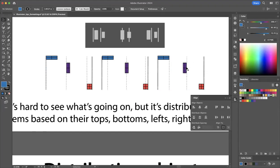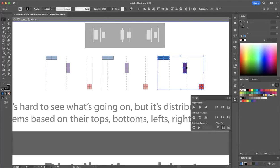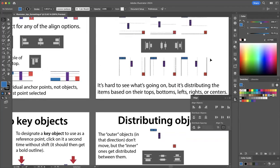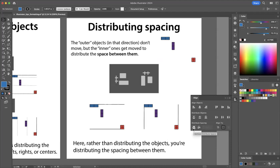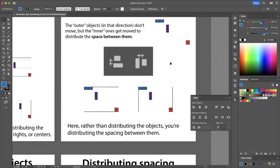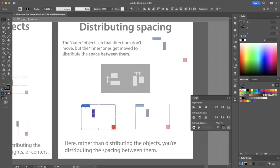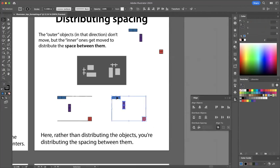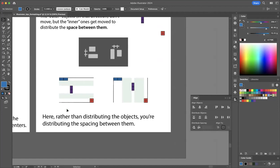What if you want to distribute the space between the objects rather than the objects themselves? There's a 'distribute spacing' option. Again, outer objects don't move, but middle ones shift to equally distribute the space between them, either vertically or horizontally. To distribute spacing vertically, select all objects and click 'distribute spacing vertical.' For horizontal, click 'distribute spacing horizontal.' You can see that the spacing between the objects is now equal.